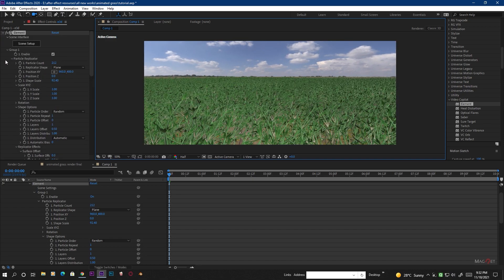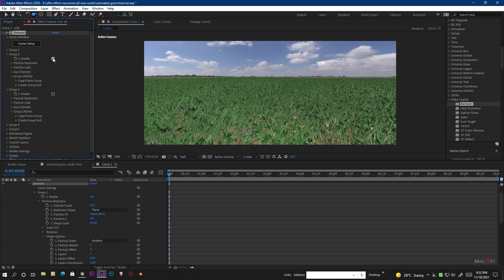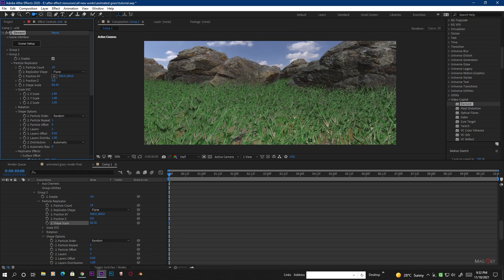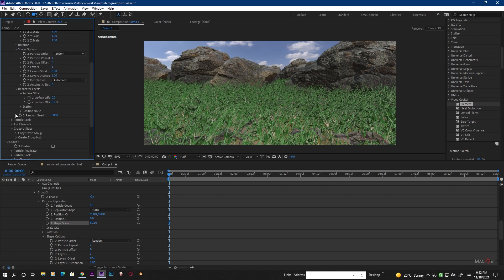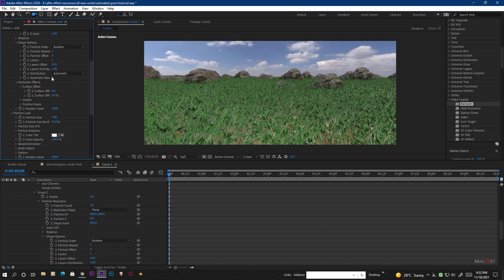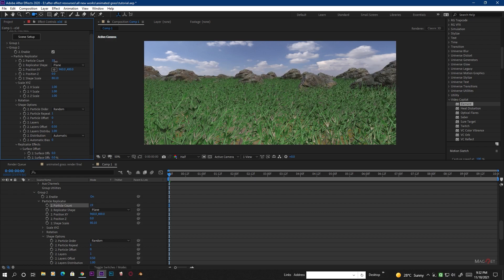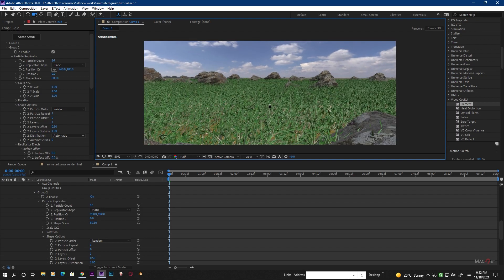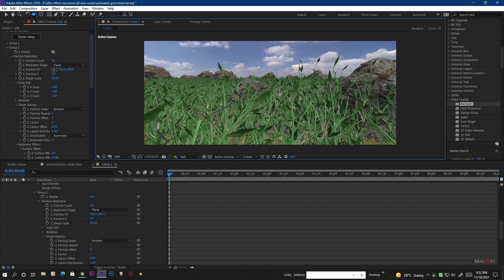Now go to Group 2 and enable it — this represents the rock model. Go to Particle Replicator, change to Plane, increase the count and the Shape Scale. Under Particle Look, decrease the particle size, increase Particle Randomness to around 50–55, and increase particle size a bit. You can also increase the particle count — it all depends on how much your PC can handle. More count makes the rocks and your scene look bigger.